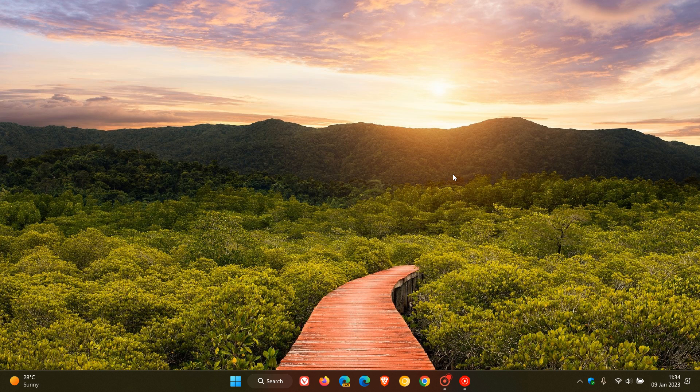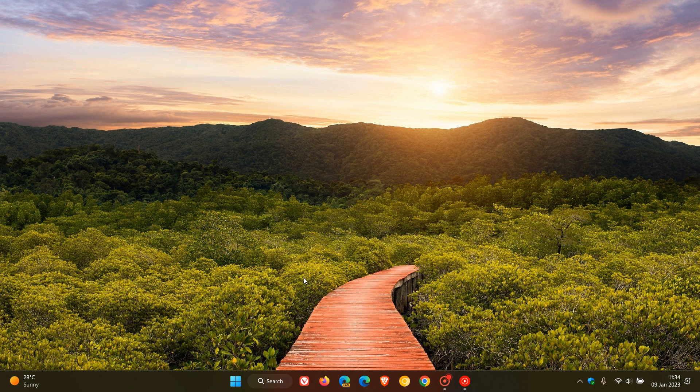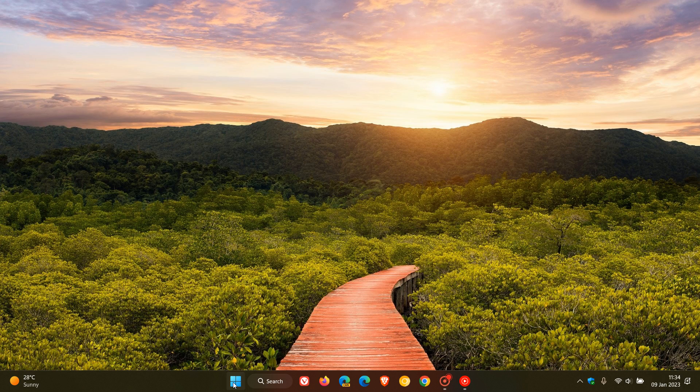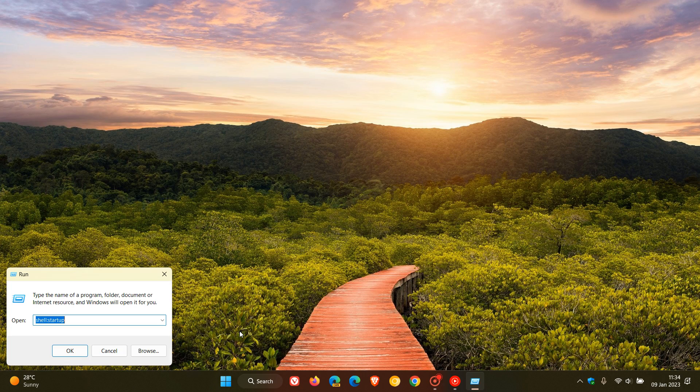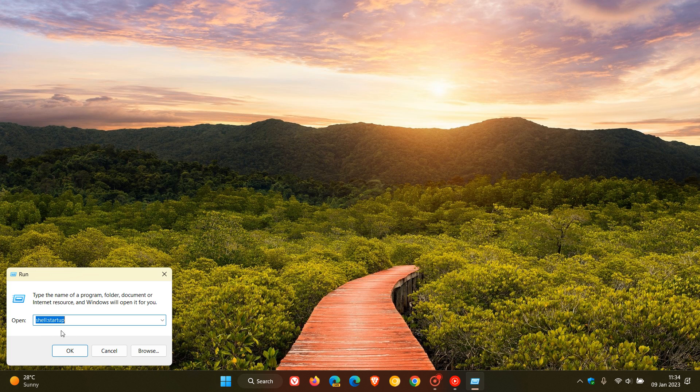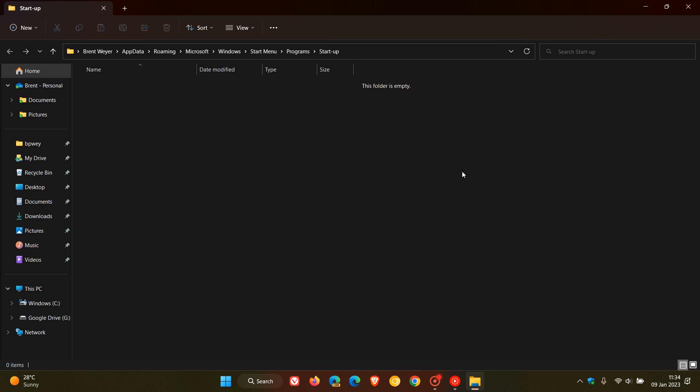To get to the startup folder, I would suggest the simplest method: if you are using a personal account, just right-click on your start menu, click on run, and then enter shell colon startup with no spaces—that's shell:startup. I'll actually leave this in the description so you can copy and paste. Click on OK and that will take you directly to the startup folder's location that's buried quite deep as a hidden folder in the operating system.